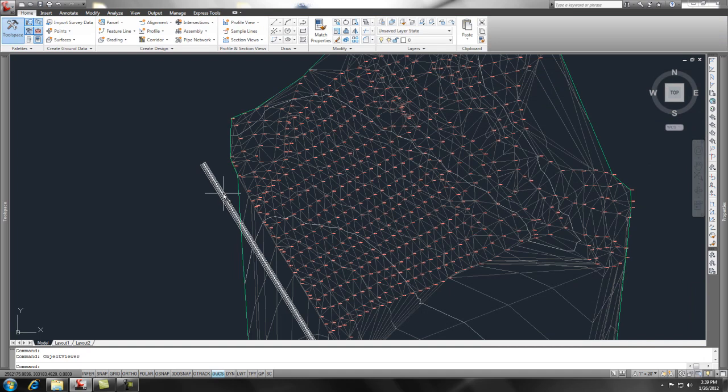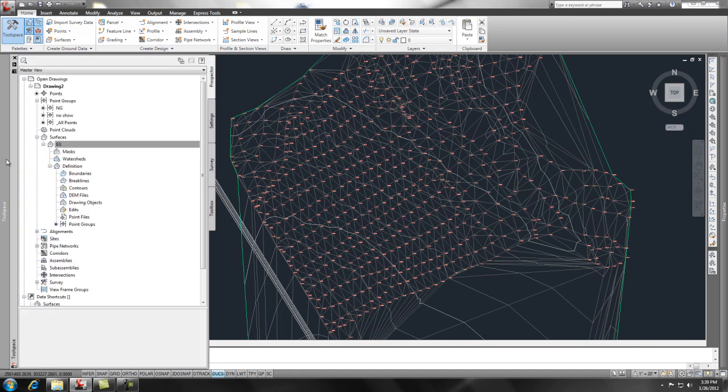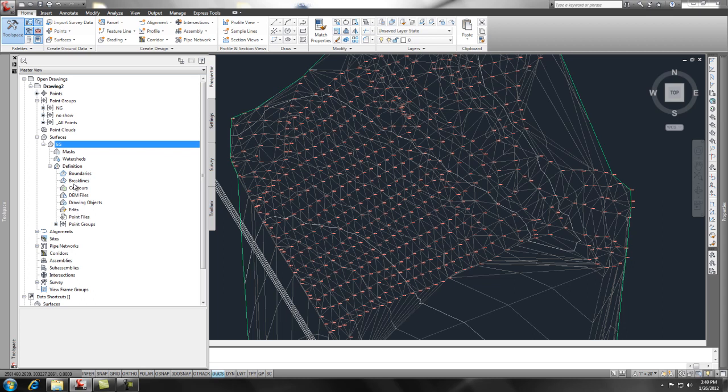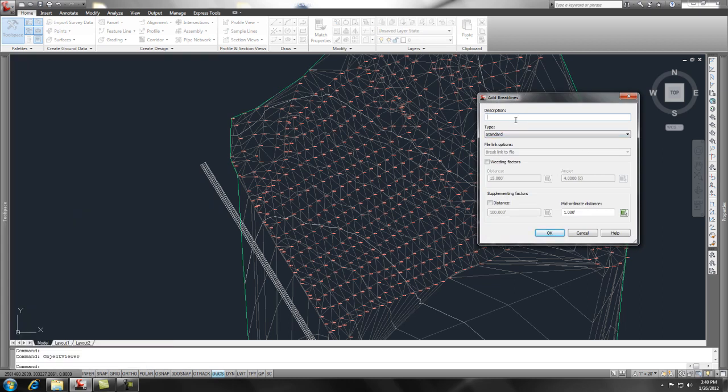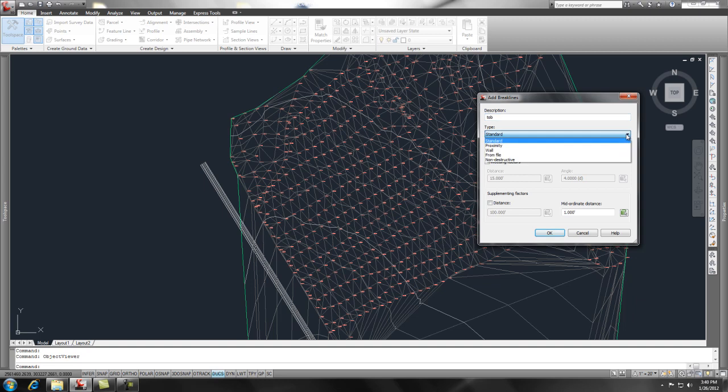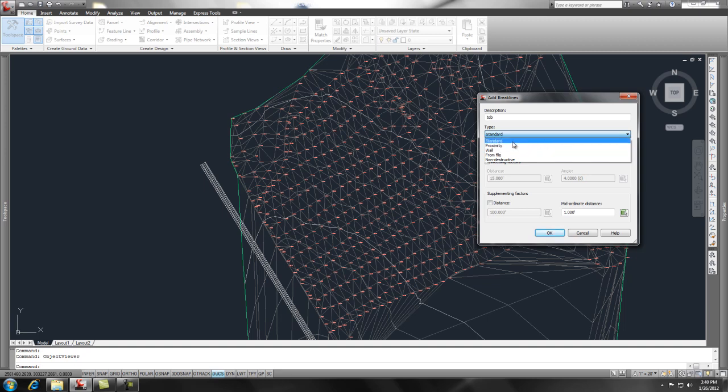And I'm going to insert some contour data. And again, go back to my tool space. And under surfaces, existing ground surface, I'm going to add break lines. So if I just go to break lines, do a right click, and add, I can pick, just give it a name. Sometimes you call it like a top of bank or something like that, and call it a standard. They have proximity, which means that it's a line that's going to pick up the points that are closest to that line, like other points that are within your surface. But I'm just going to pick a standard and say OK.